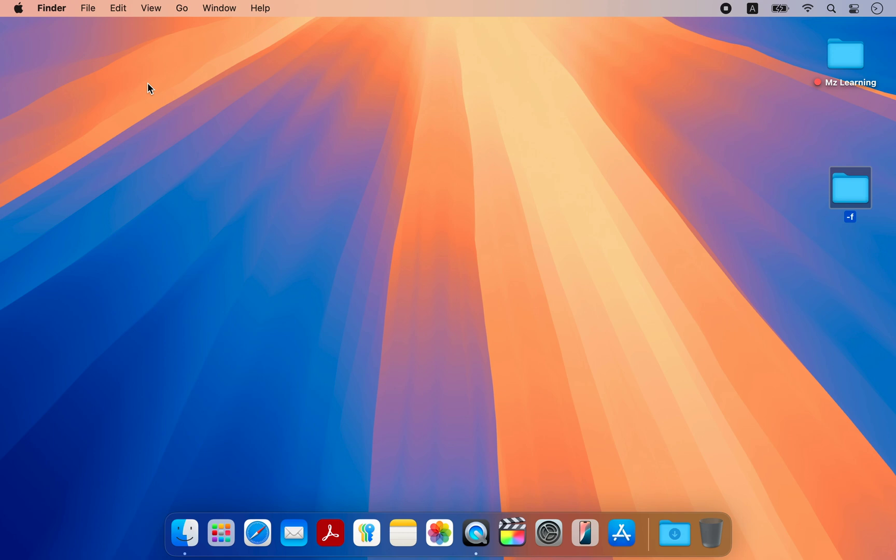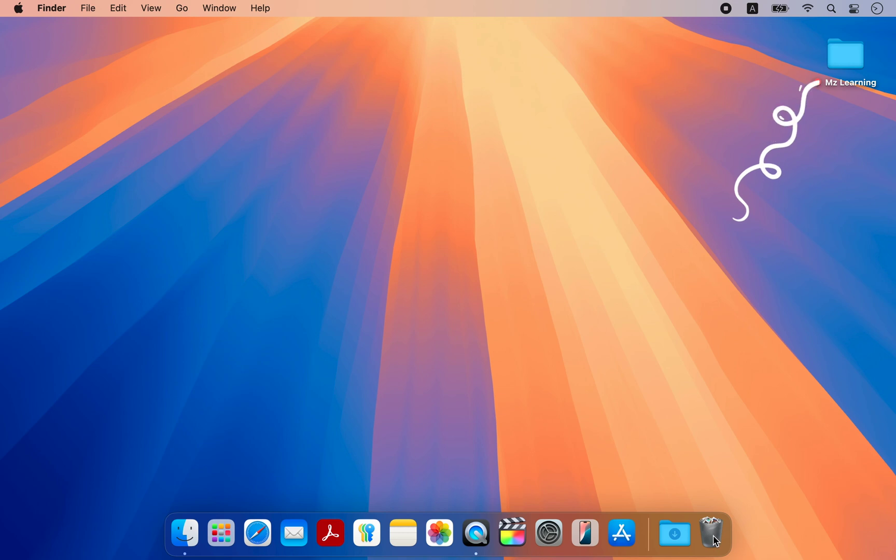Now that you have the macOS installer, you can create a bootable USB drive from it. For that, plug your USB drive into your Mac.